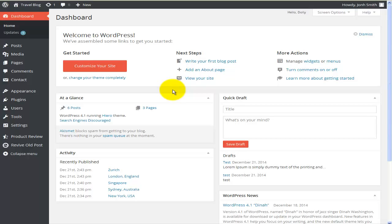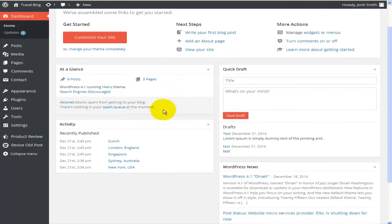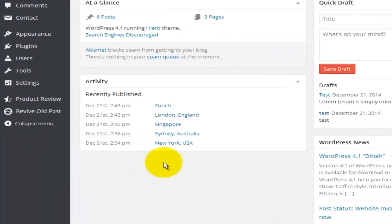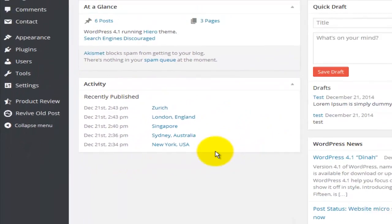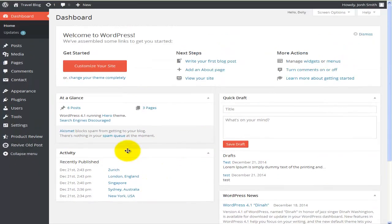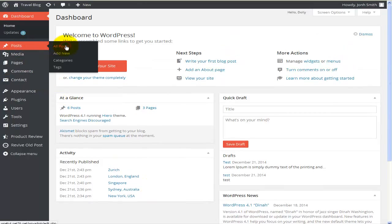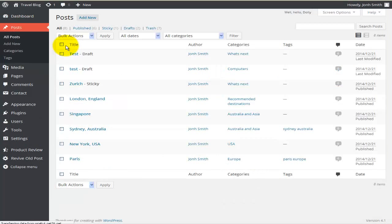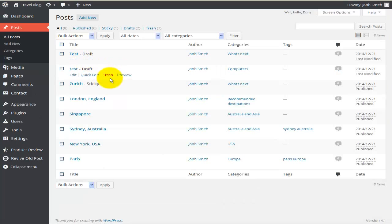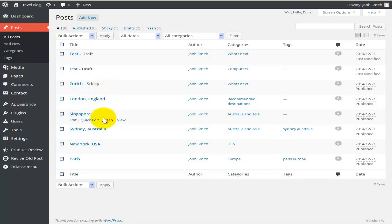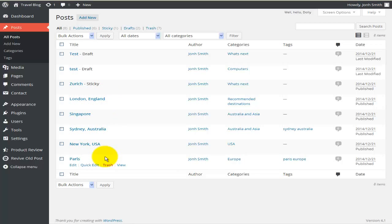I've done a couple of those steps already. I have published some posts — some blogs. If I go to Posts and View All Posts, you can see I have posts on Zurich, London, Singapore, Sydney, New York, and Paris. Basically the whole idea is to have a web page that's informative about traveling in different places.